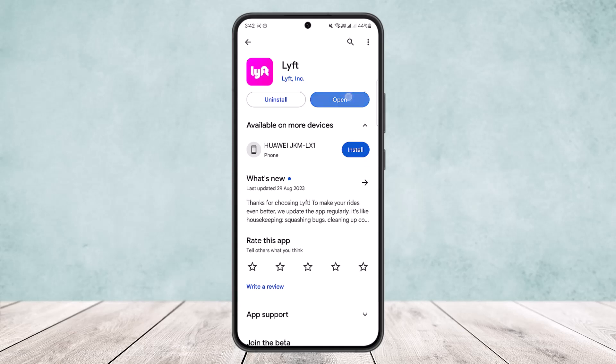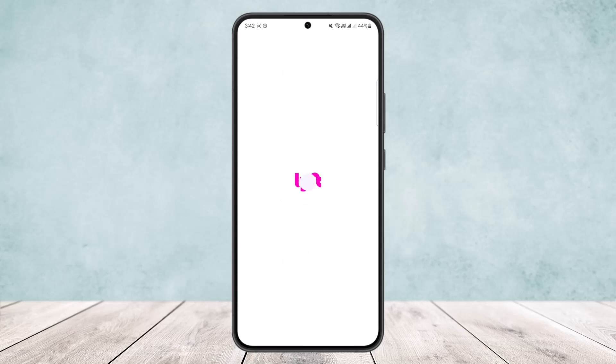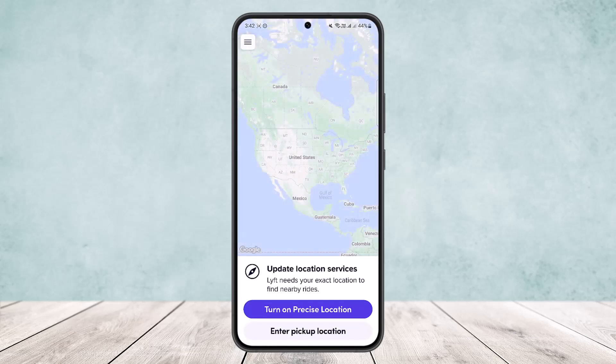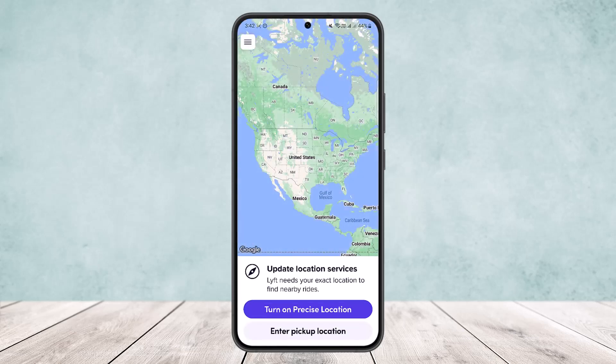First thing you want to do is open up your Lyft application and make sure you're logged into your account. In my case, I'm already logged in as you can see on the screen. You'll get a screen like this as you open up the application.